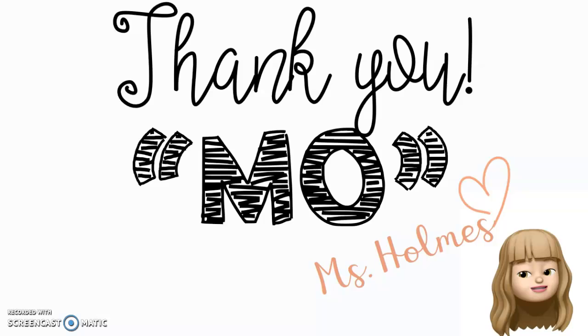Thanks again for joining me for Doodles with Bitmoji. Hope that your story's going well and your characters are developing. See you soon!